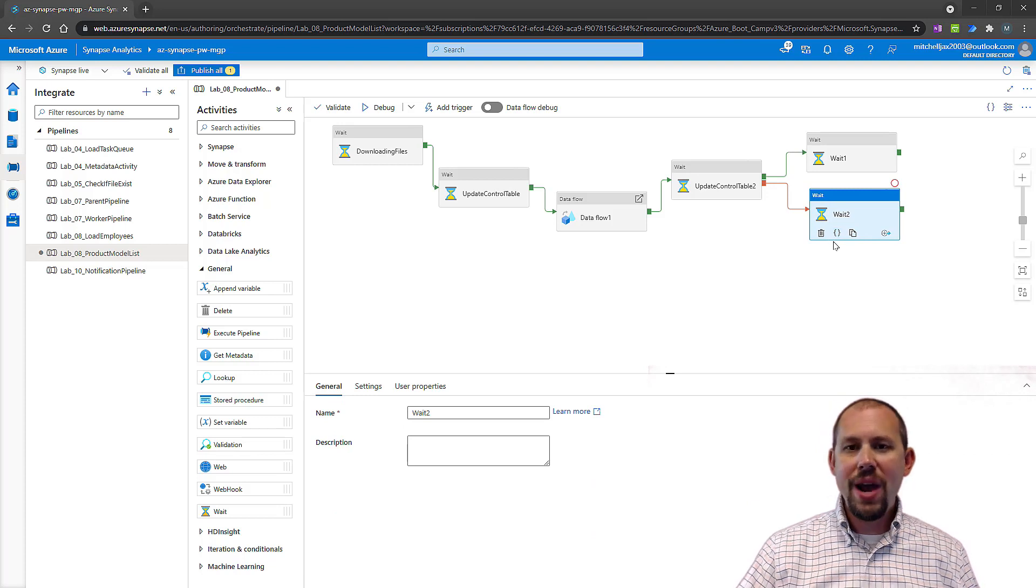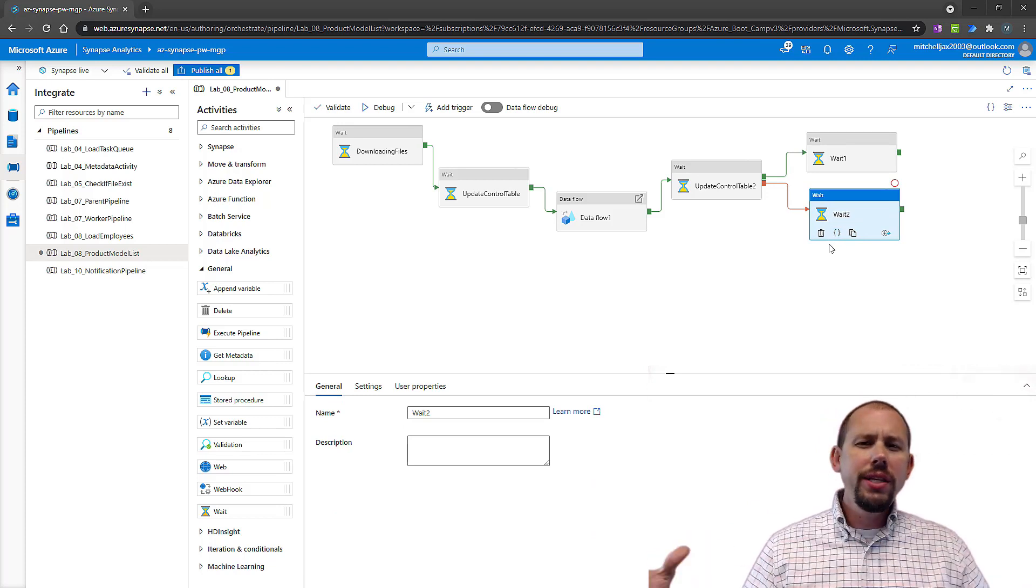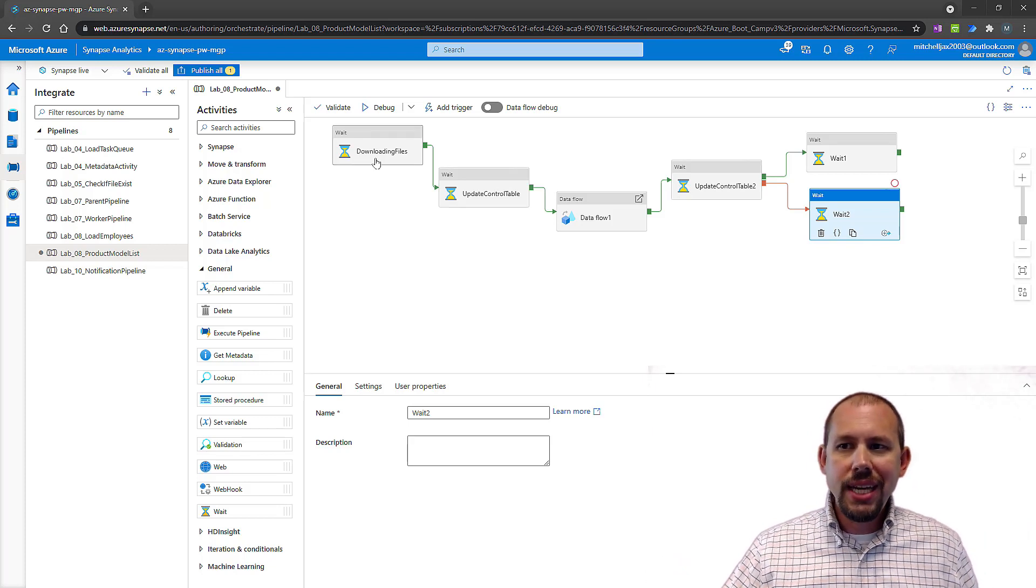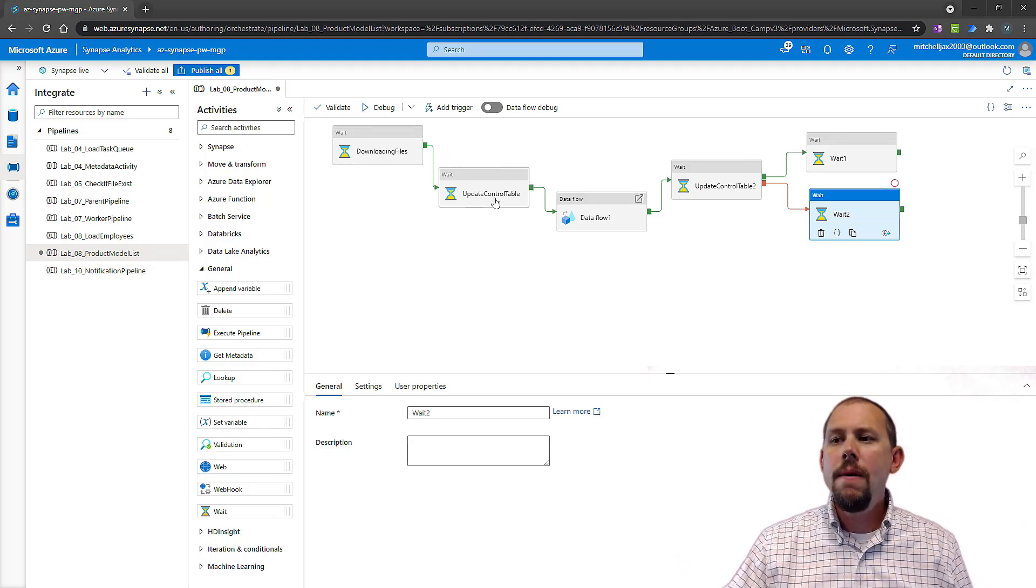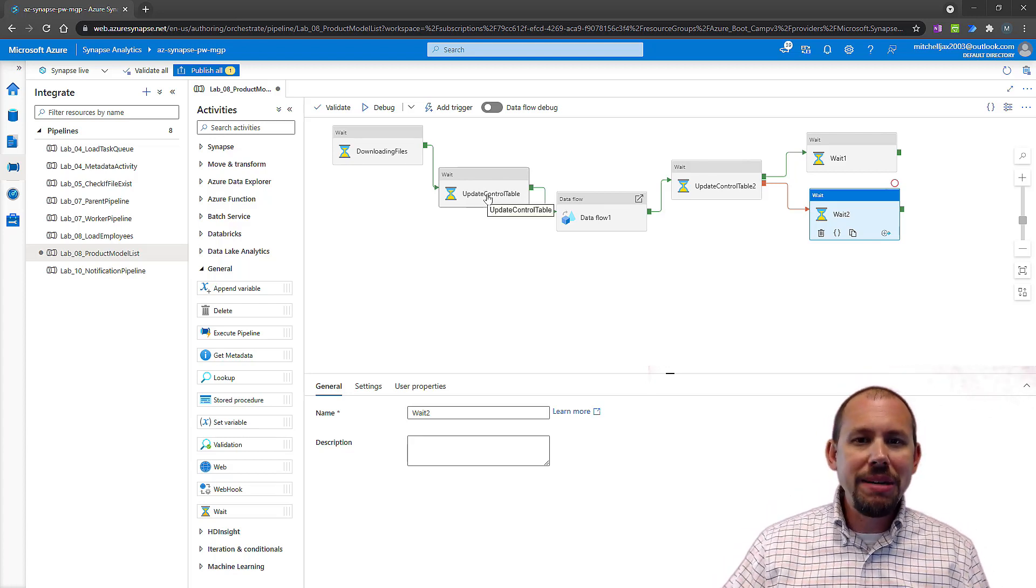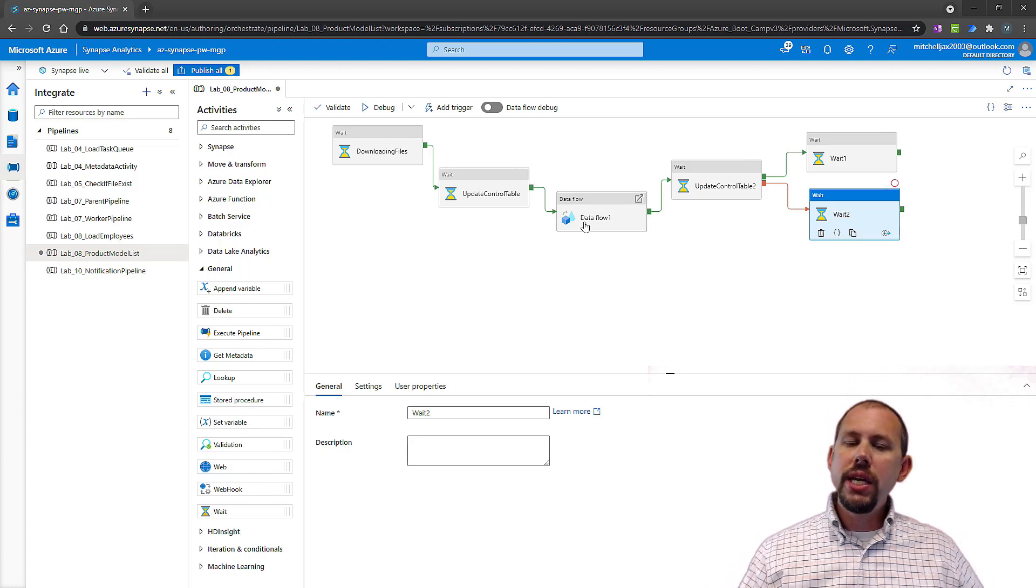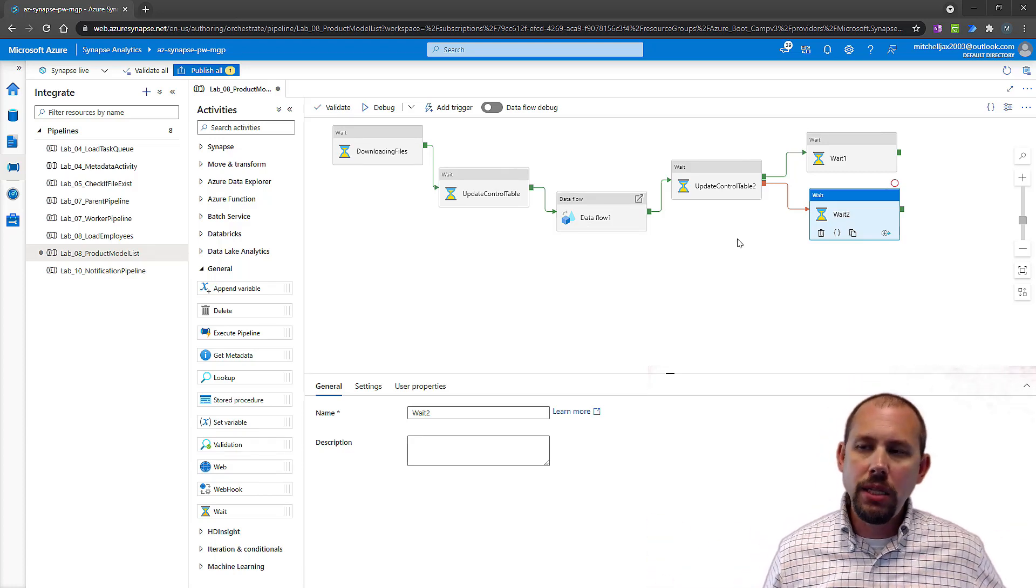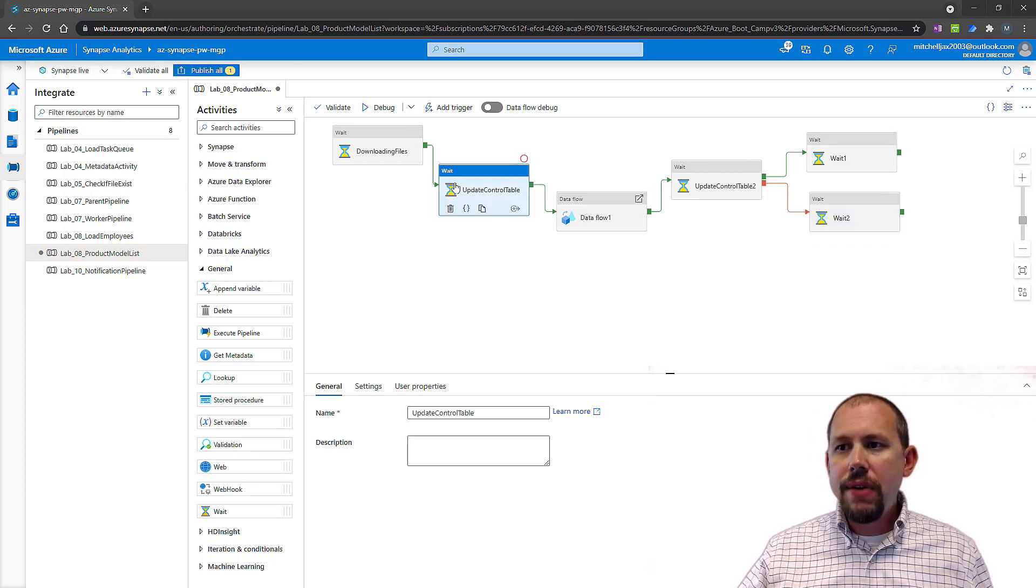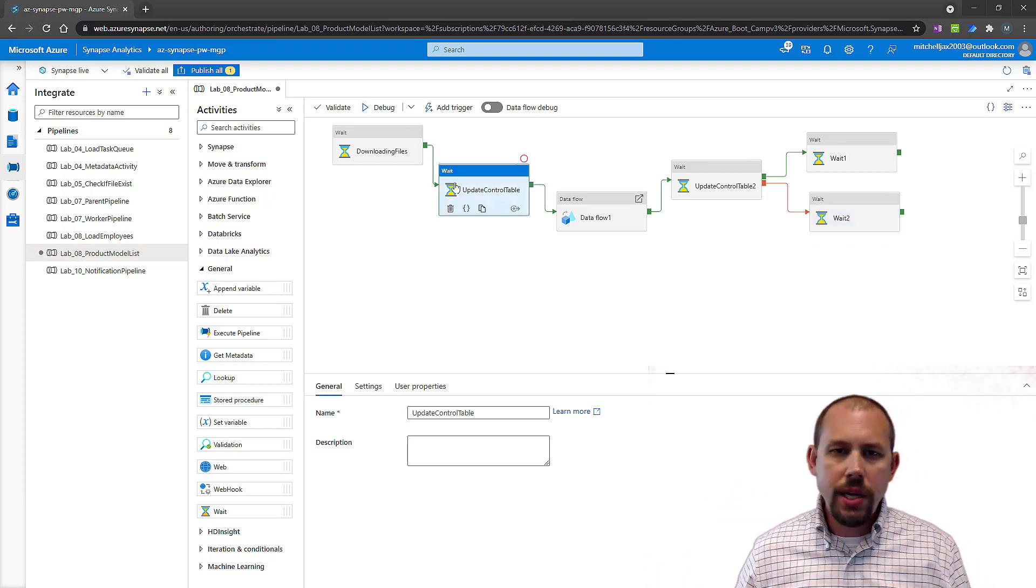Here's the situation: we have all of these different activities going on in this pipeline. This one takes about a couple minutes, this one takes about 15 seconds, not even, it's a stored procedure, it takes like two seconds, I'm exaggerating just a little bit here. Then this data flow takes like 30 minutes, 45 minutes, and then these other tasks take a few minutes as well.